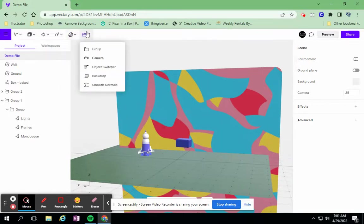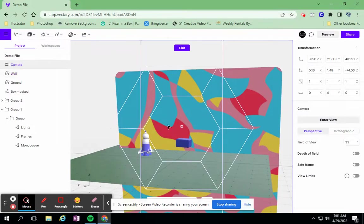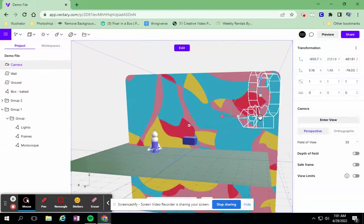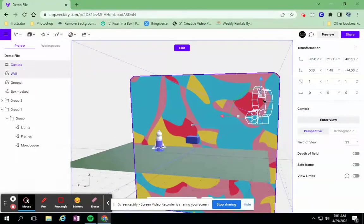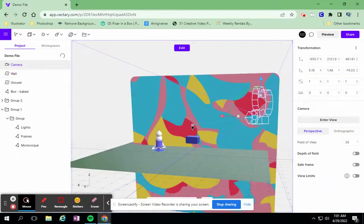So working with cameras falls under this tab, and you come down to camera, and it adds a camera, and you can see what it's focused on right now. I'm going to zoom out a little bit, and you can see it's shaped just like an old-fashioned camera. You can see where it's pointing.